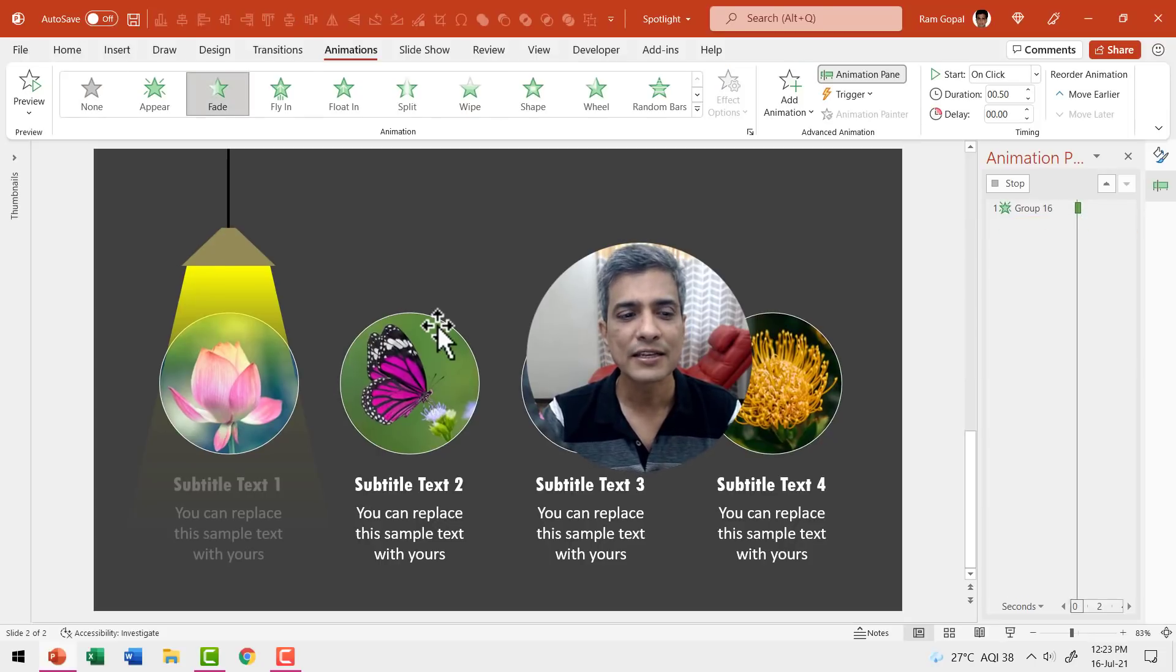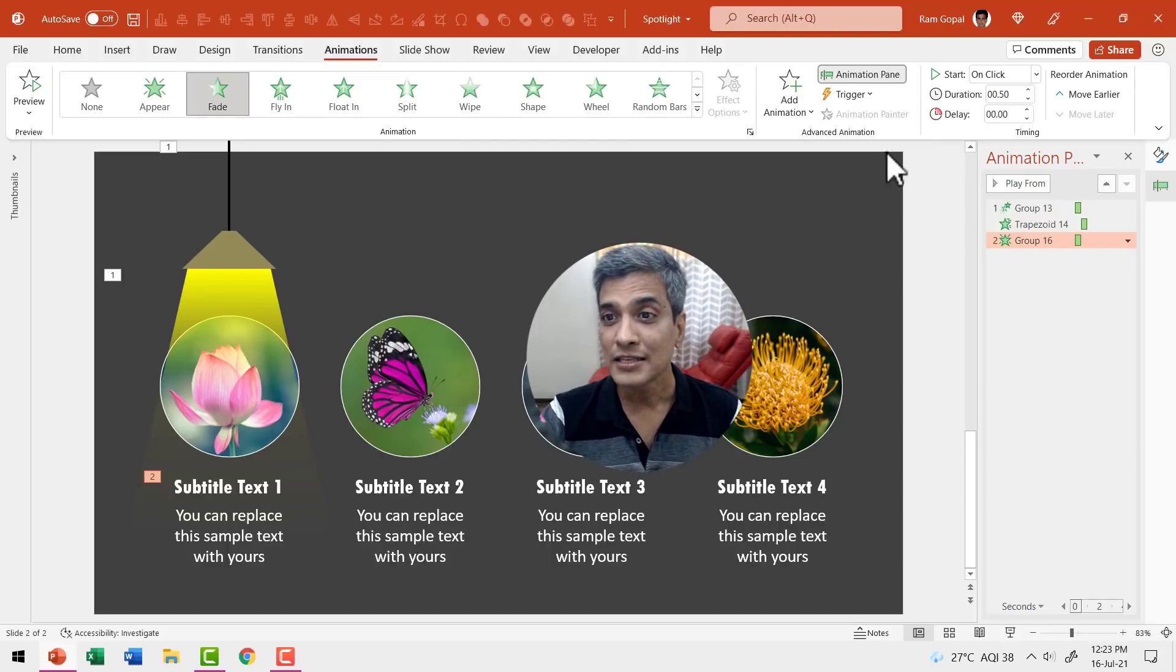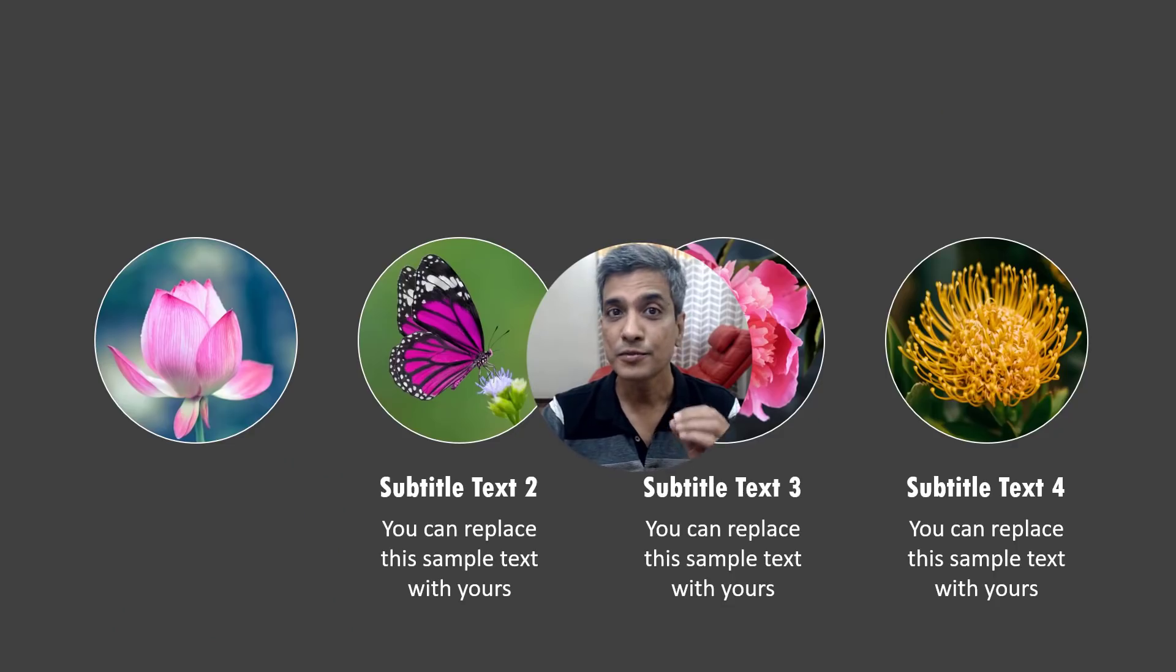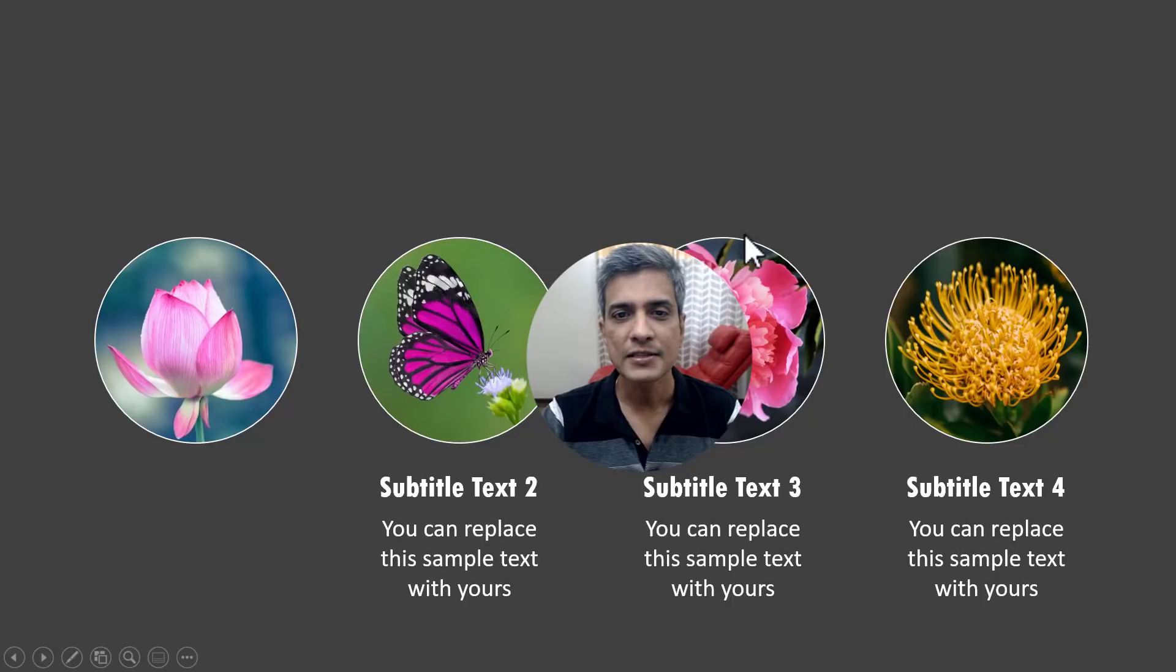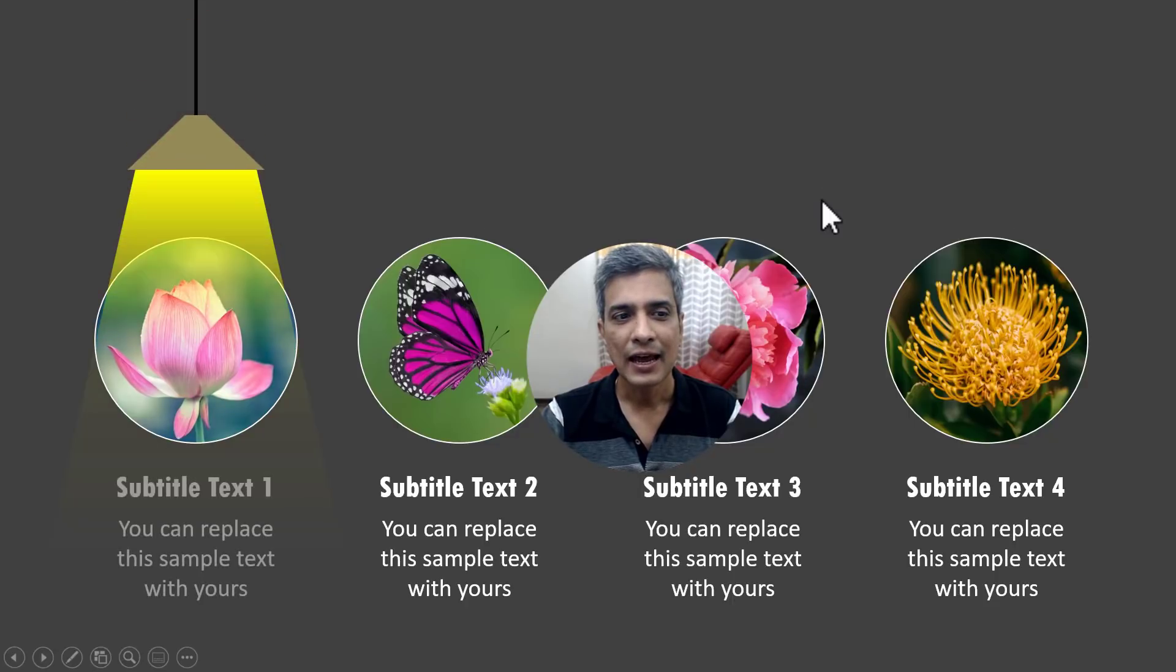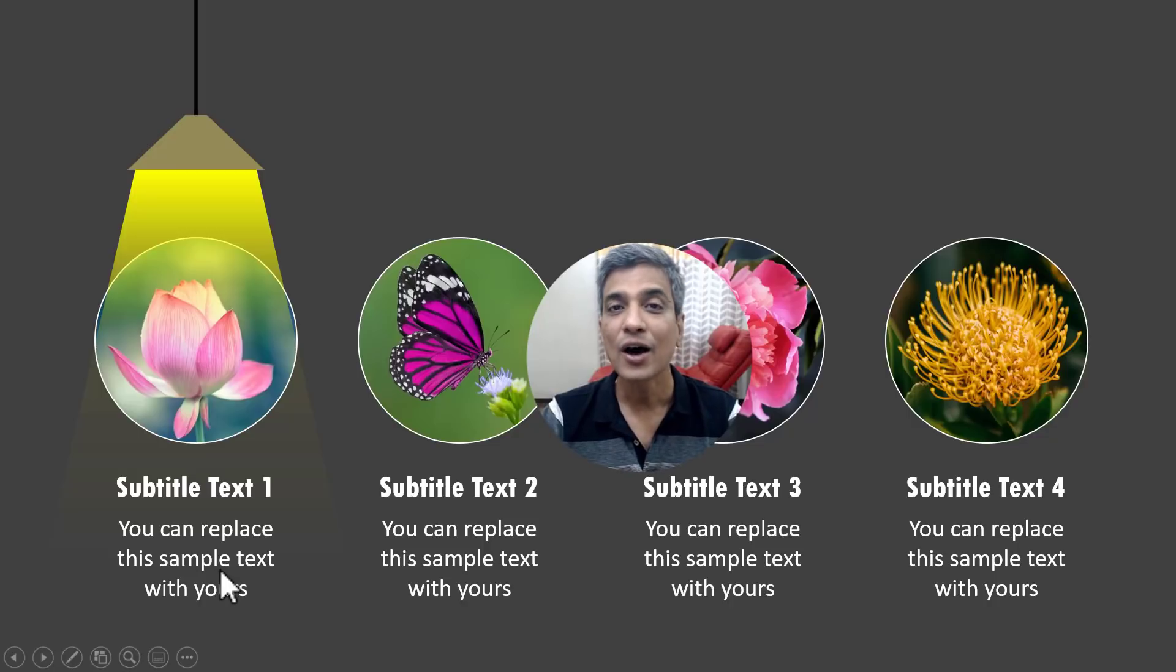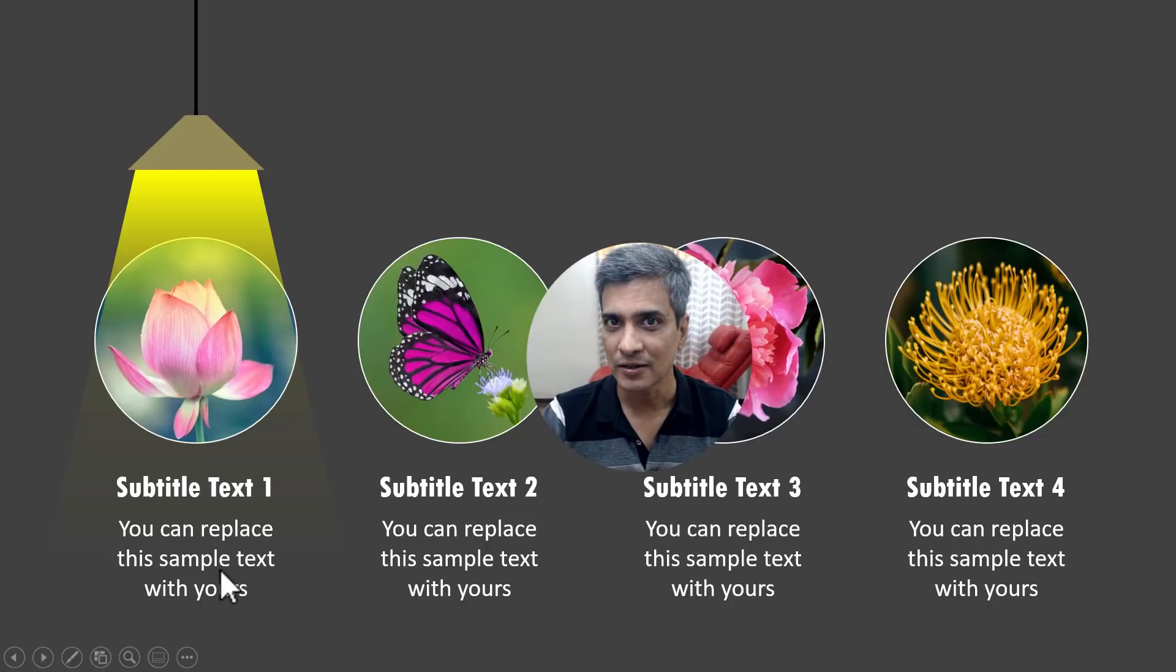Now when I go to slide show, observe what happens on a click fly in wipe and then we have this shown. So that is how we did our first animation.